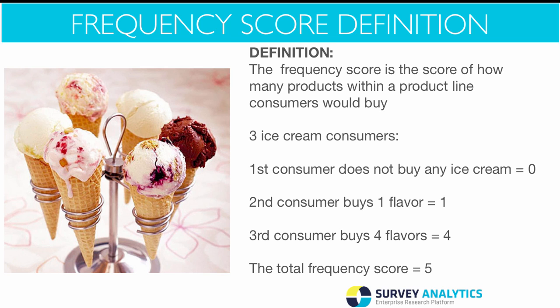Please note that the frequency score is much different than the total count, also known as the total reach score. Frequency scores will either be the same or higher than the total reach score, and it will never be lower than the reach score. With the frequency score, we're not looking for total combinations of products, but rather the total number that were selected based on the consumer size.